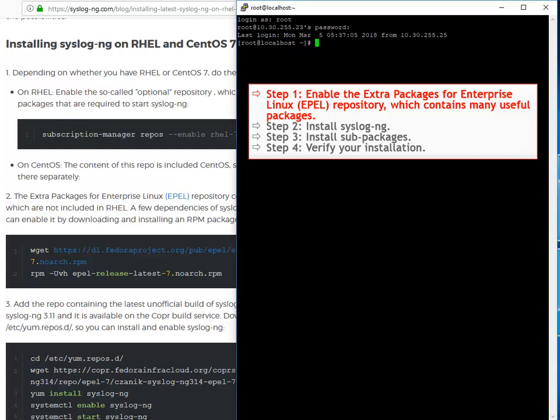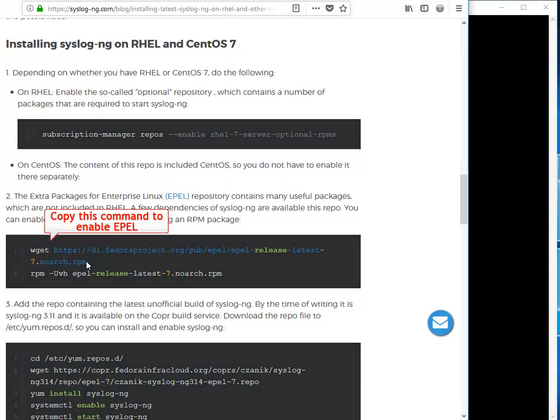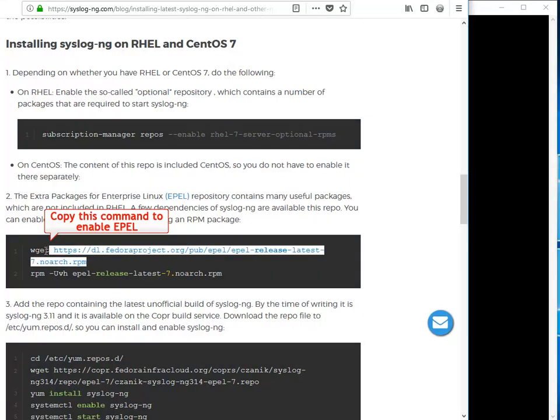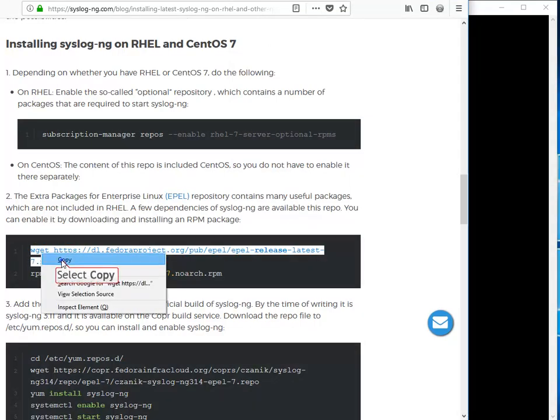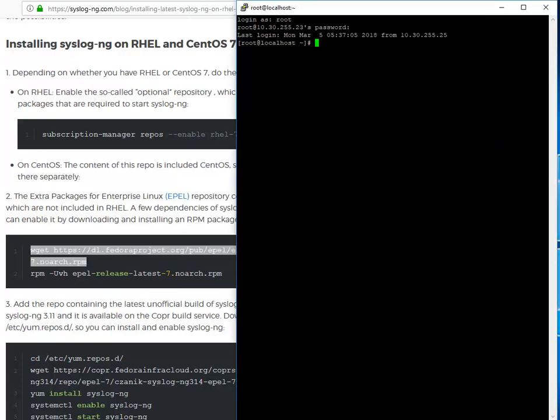First, enable the EPEL repository, which contains many useful packages. For this, you need to download the repository. From the blog, copy the required command. Paste the link into the terminal, then press Enter. Continue as shown.